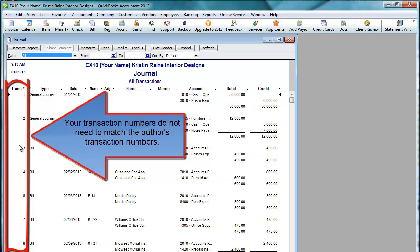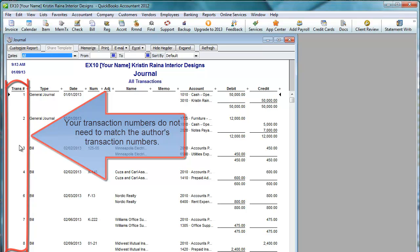If I were to expect your transaction numbers to be exactly the same as the author's, that would mean I would not be allowing you to delete transactions to correct mistakes. Part of learning is making mistakes.